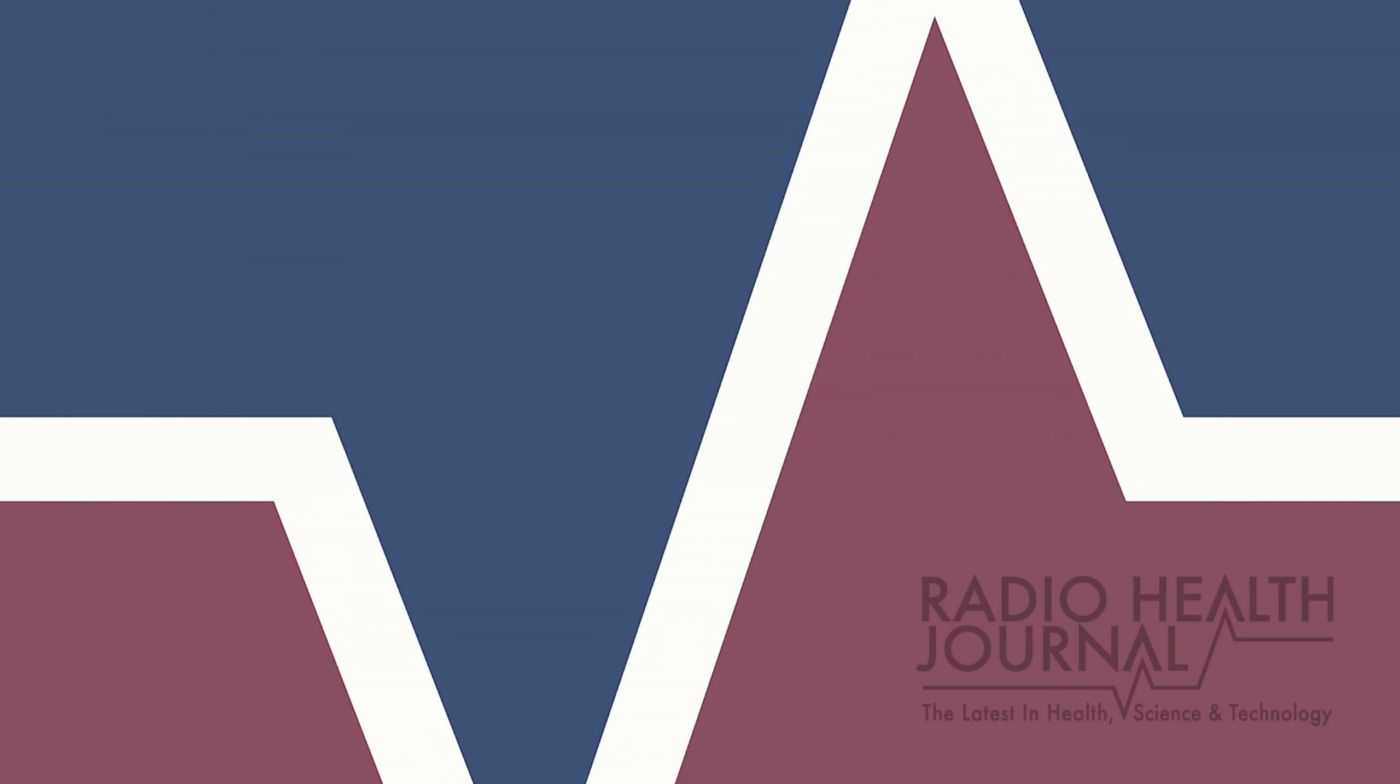You can find out more about this subject and all our guests on our website, RadioHealthJournal.org. Our studio producer is Jason Dickey. I'm Nancy Benson. Radio Health Journal returns in just a moment.